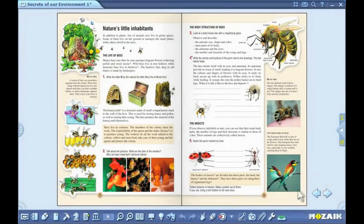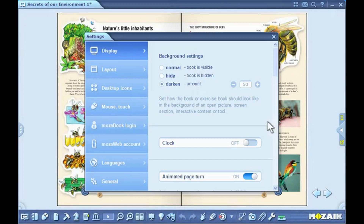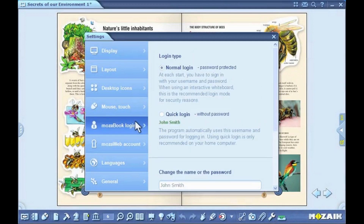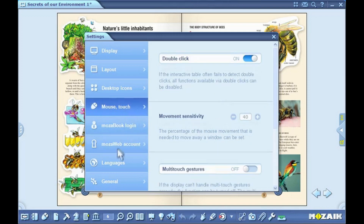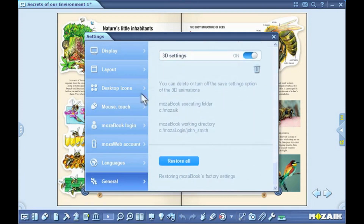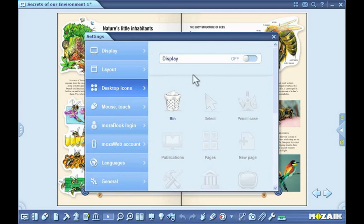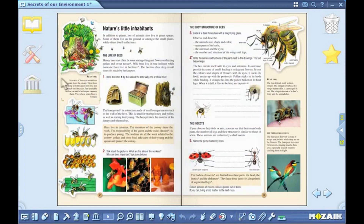You can adjust the user interface for MozaBook in the settings menu according to your own needs. You can set your MozaBook and MozaWeb accounts, select the settings related to the interactive board or restore everything to MozaBook's factory settings. You can put the most often used functions anywhere on the desktop where you can launch them directly. Select the icons you would like to display on the desktop. With the quick button on the upper menu, you can turn desktop icons on and off.